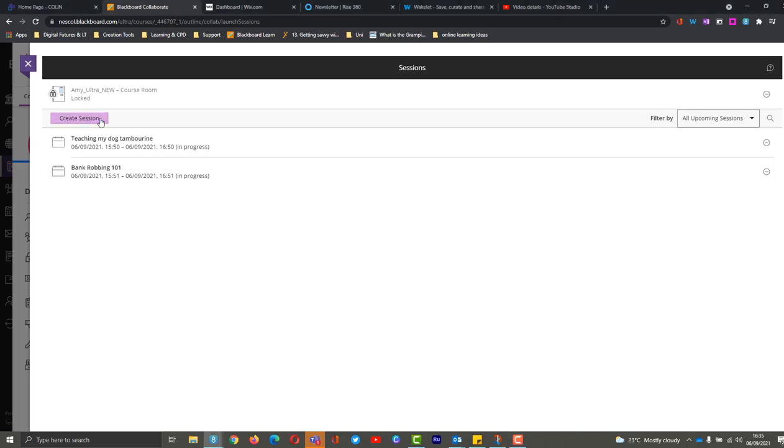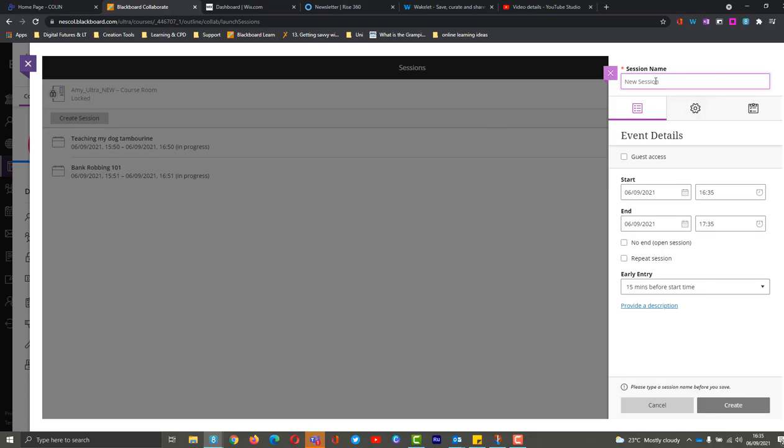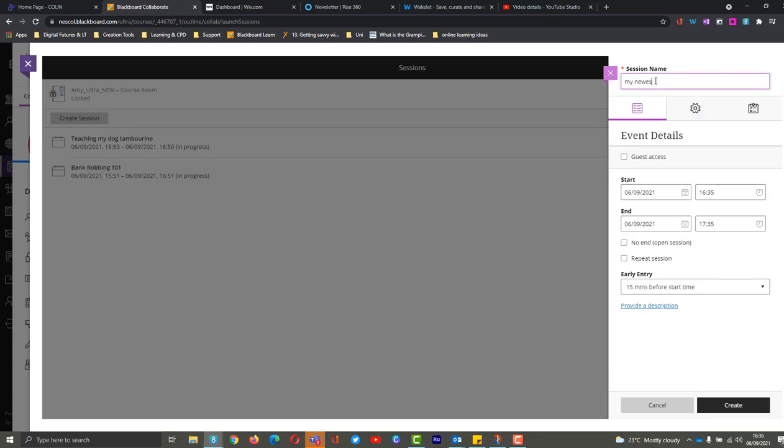So I can go in here and create a session if I need to, give it a name, my newest class, if we need guest access, start date, end date, all the same settings that we had previously in Collaborate are here as well.